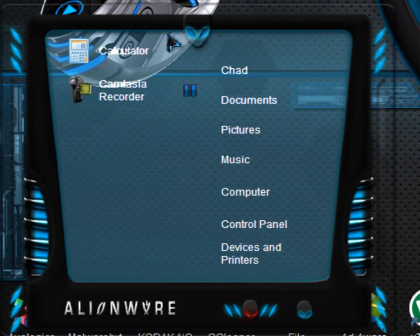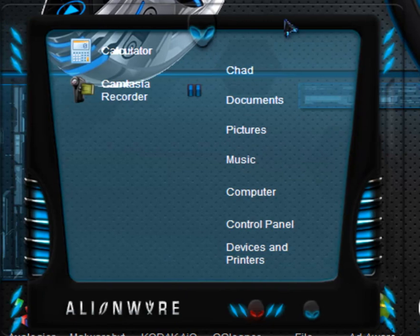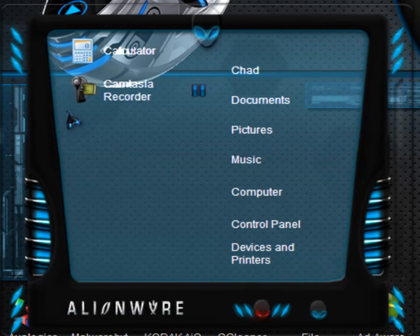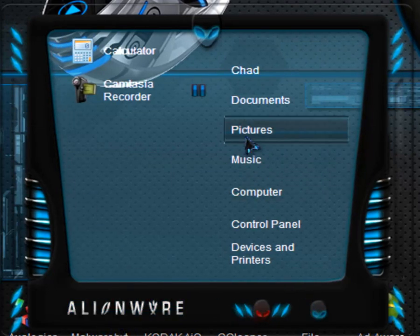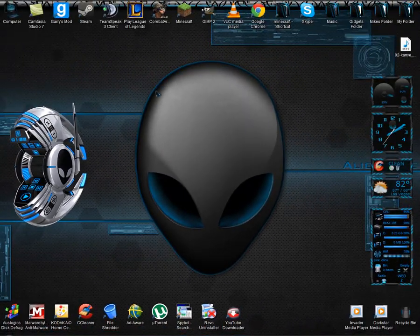You can see the start menu is excellent, it is perfect. I love how it's laid out, I love the Alienware logos, I love everything about this.